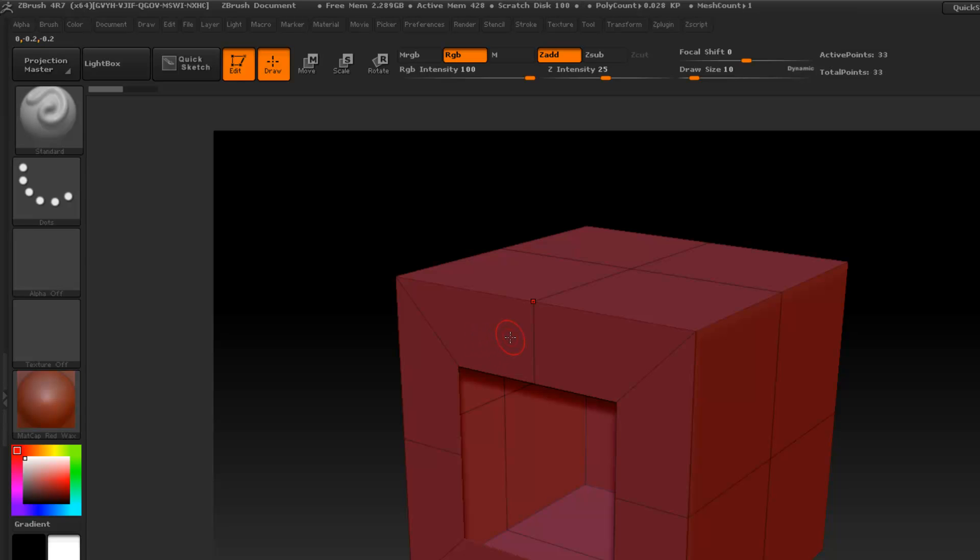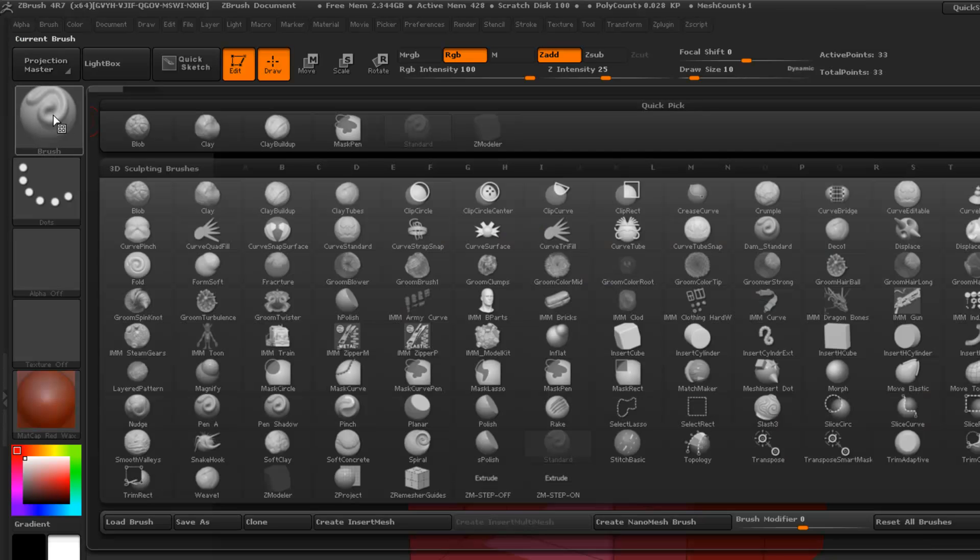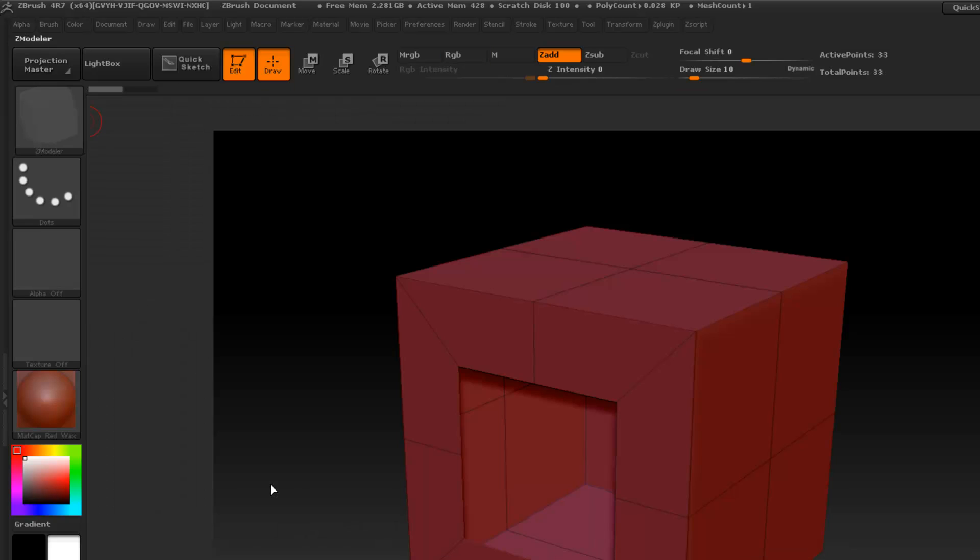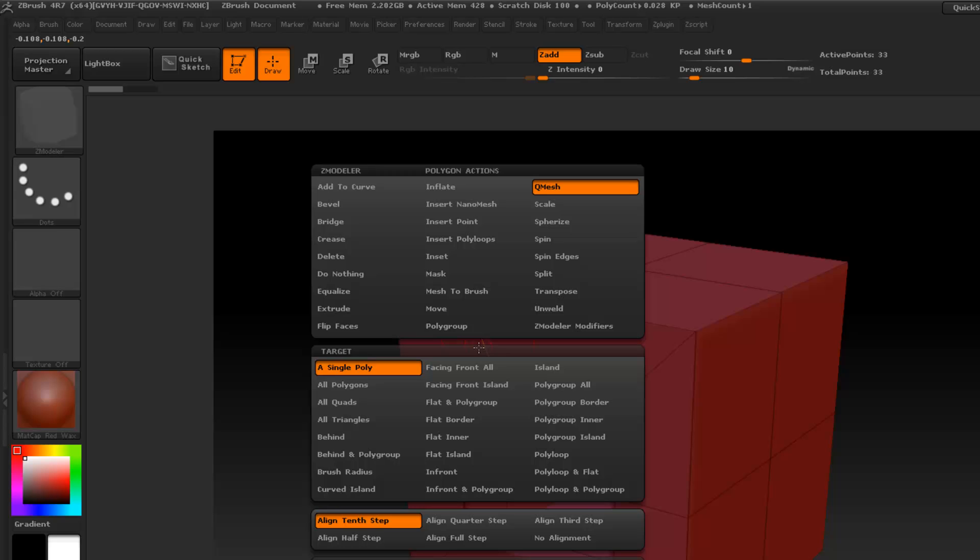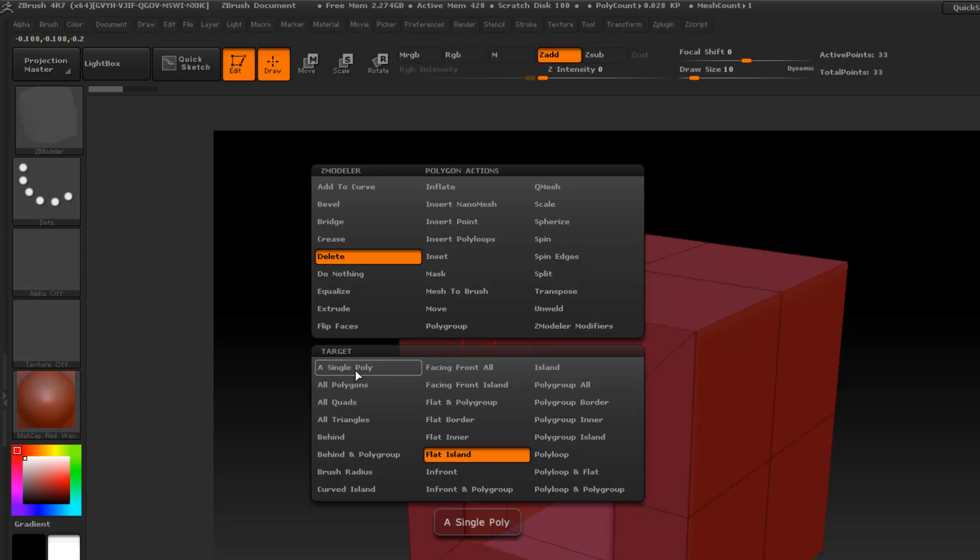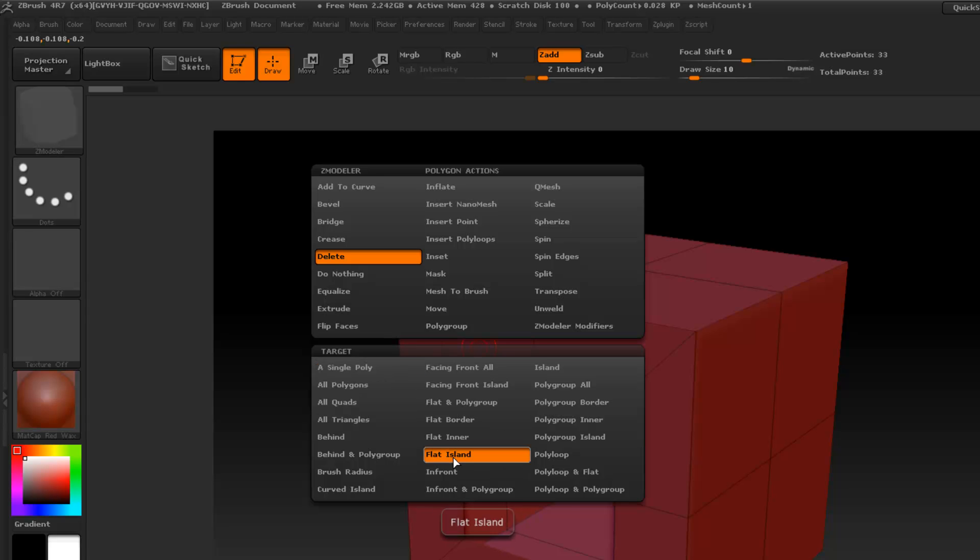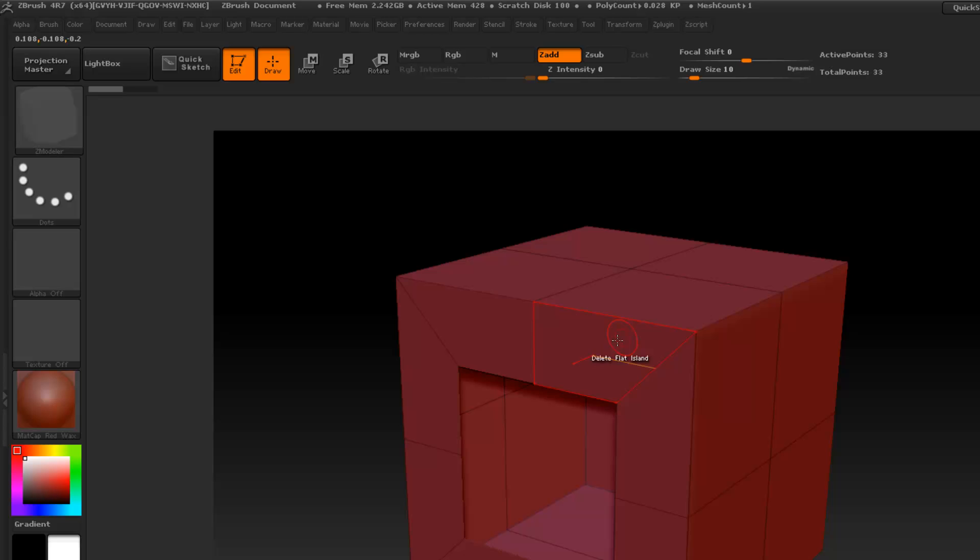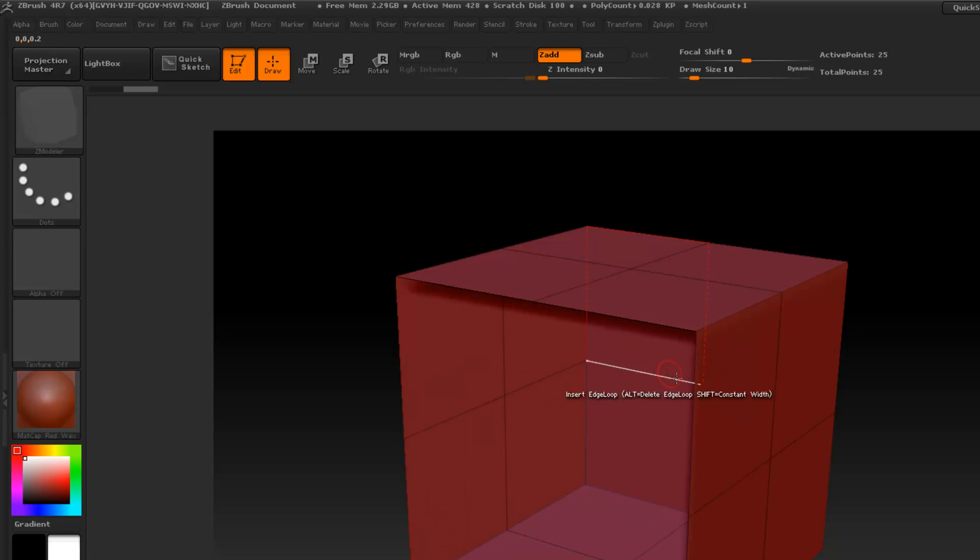Let's get started. I would go here to Z modeler, right-click over this face here, and I would need to delete that. By default it was a single poly, so we'll go to polygroup, then we would delete that, move over a face, right-click—you need to go to QMesh.